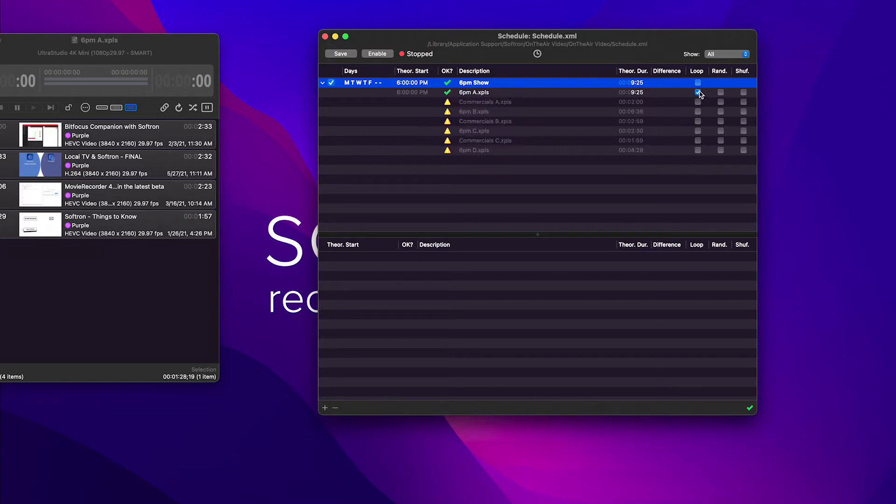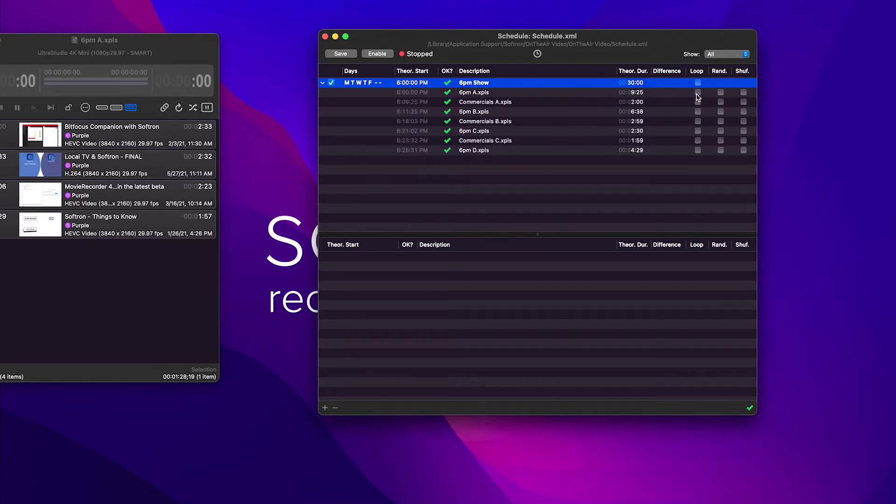You can also set an individual playlist to loop. So here we can set the last one to loop. If you set the first one to loop, of course, the rest of them won't play because the first one will be set to loop.